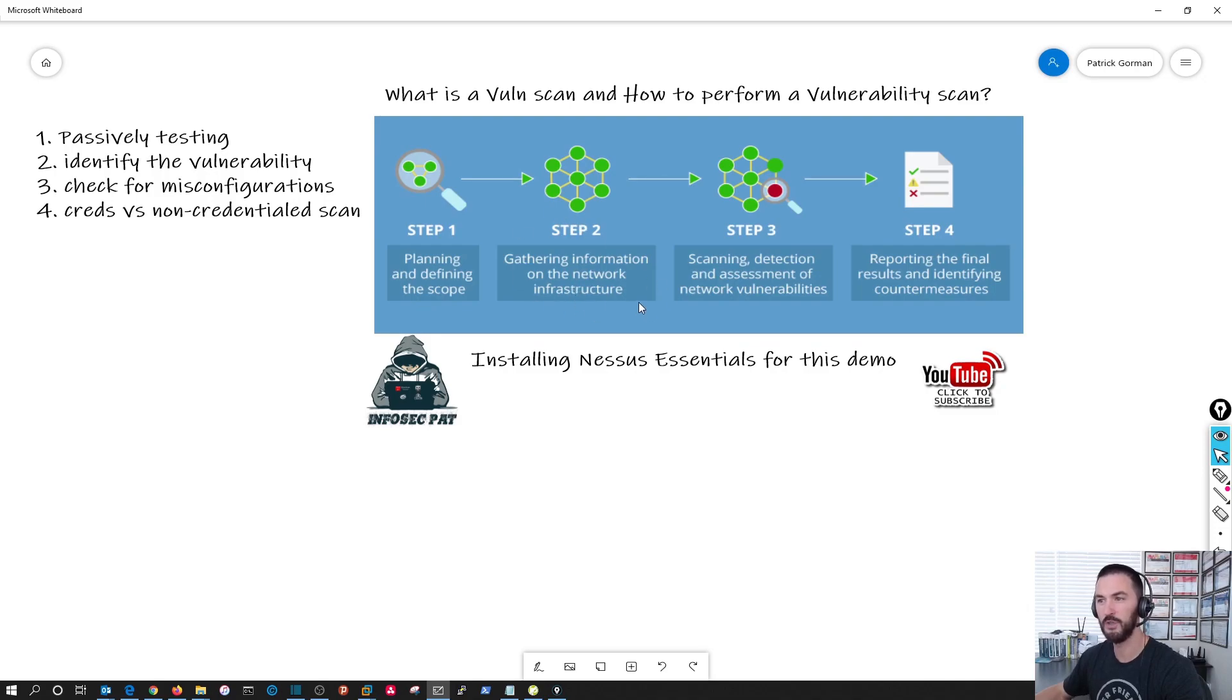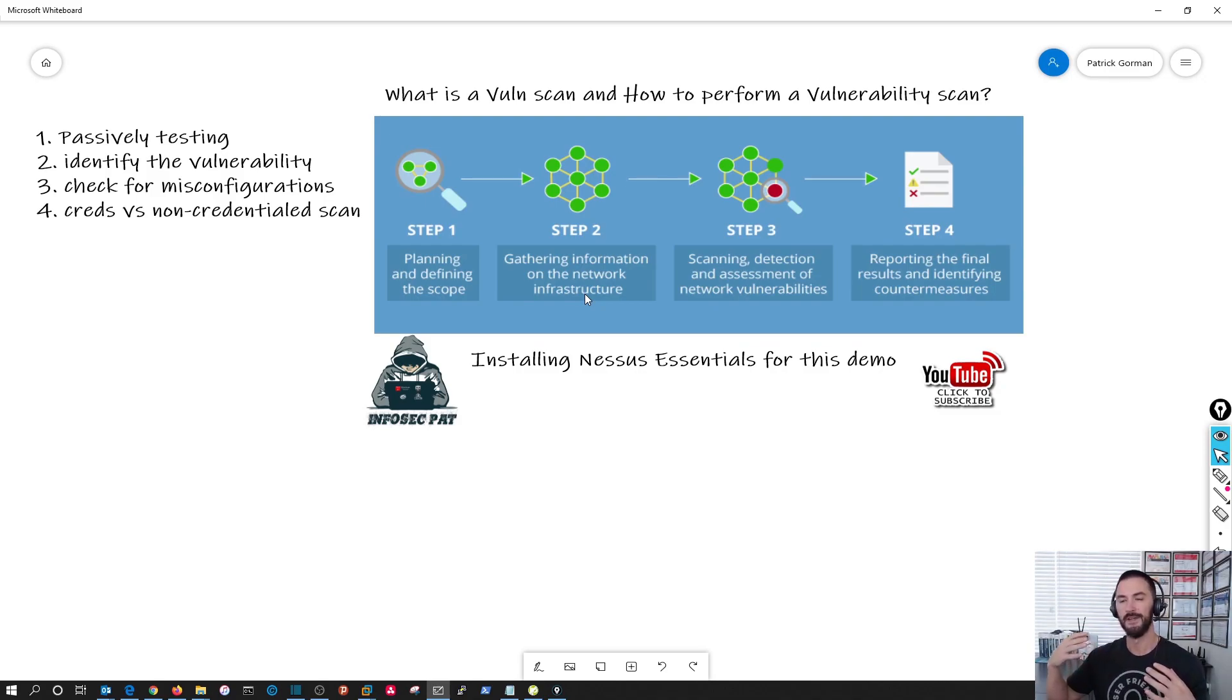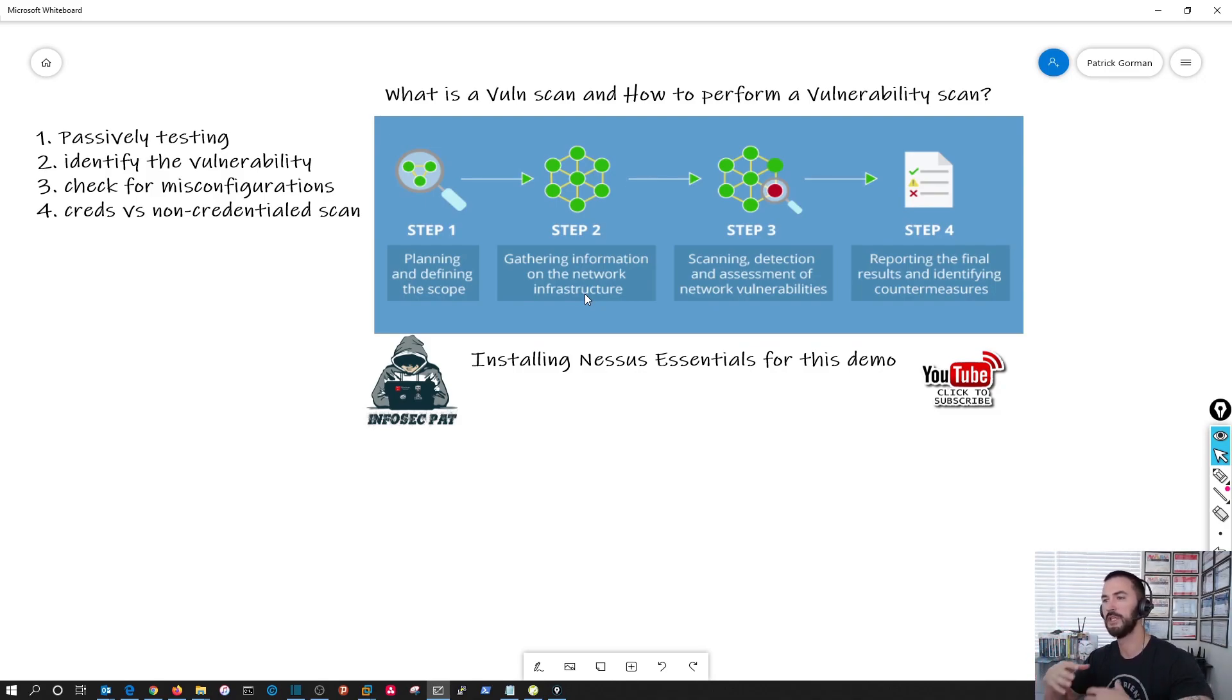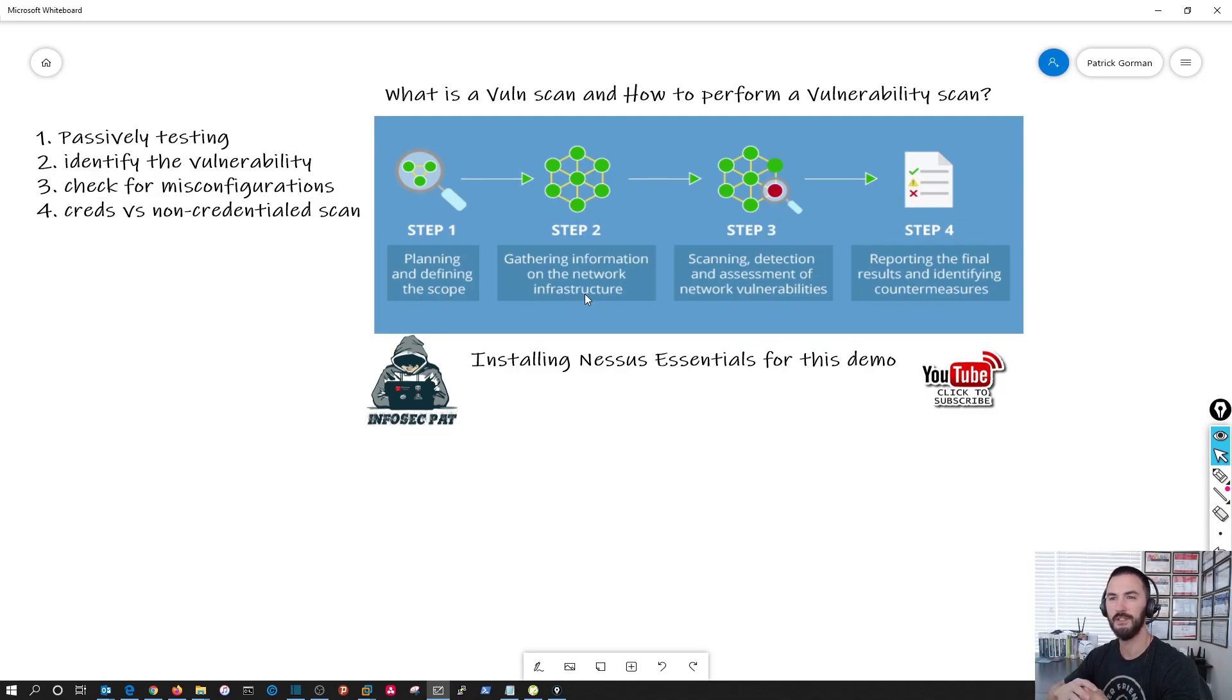Then step two is gathering the information. So this would say, okay, let's know what applications we're going to be running. What are we going to be using? That's pretty much it in a nutshell.